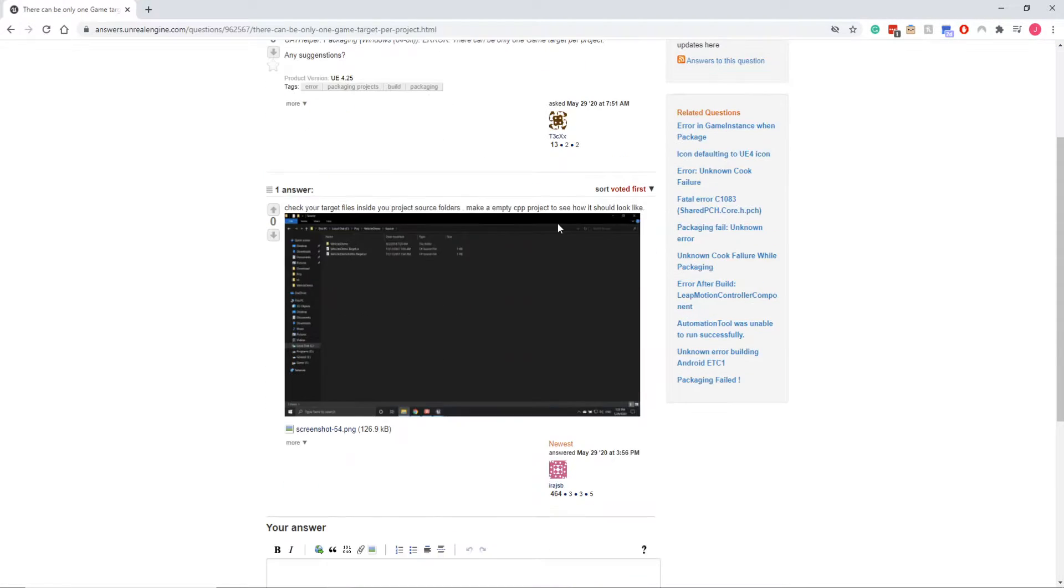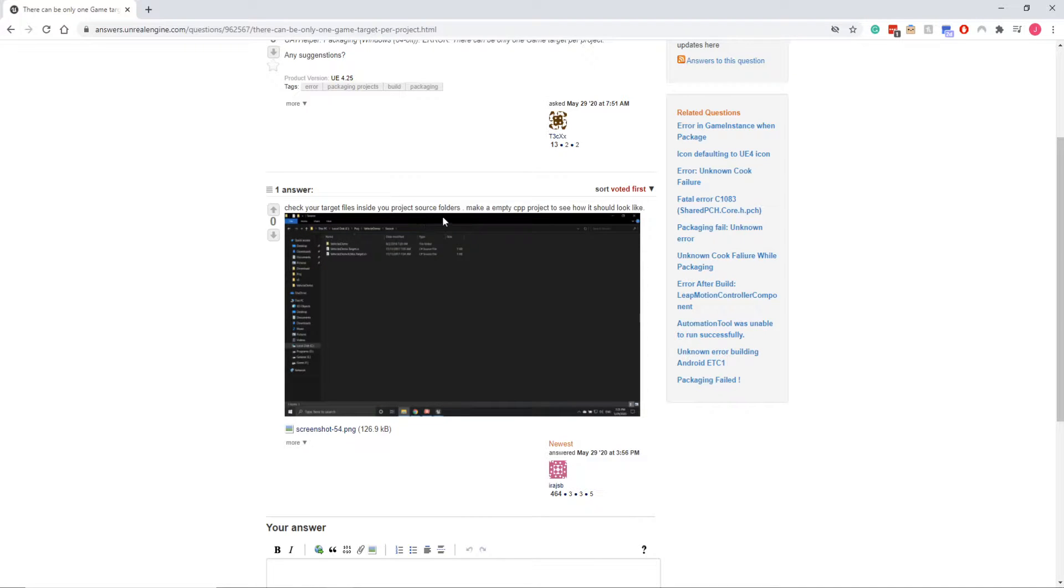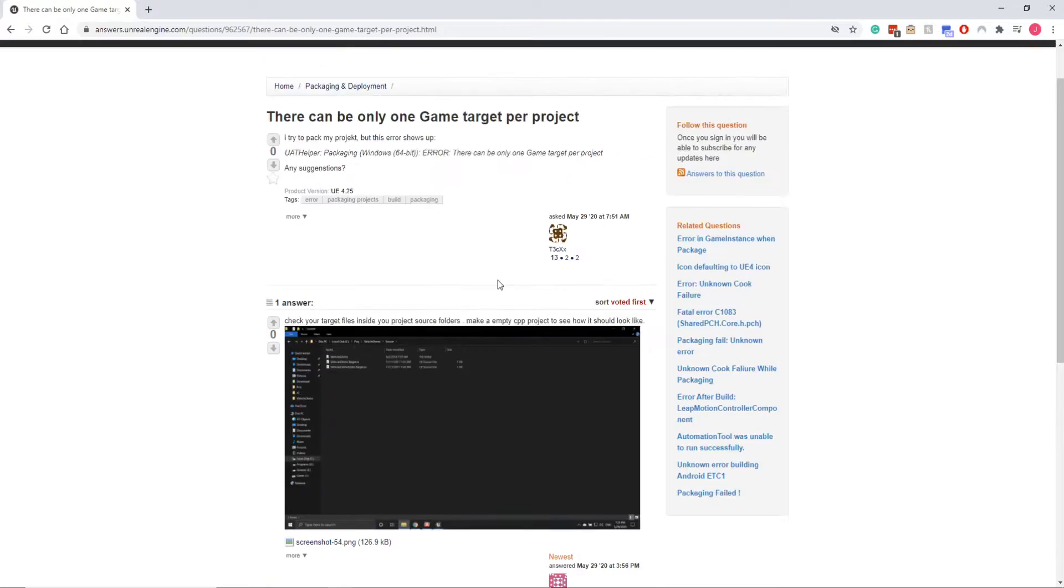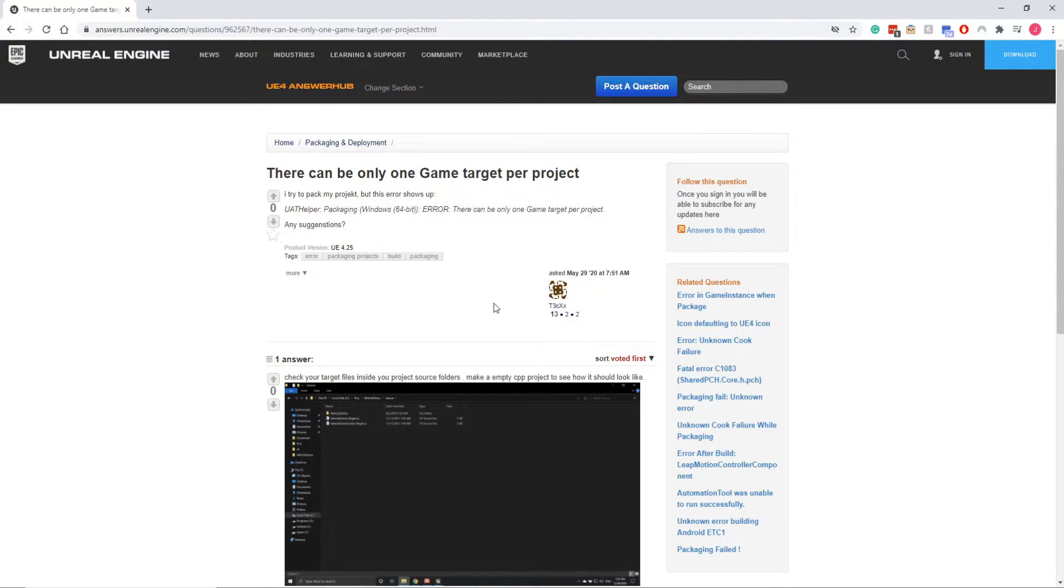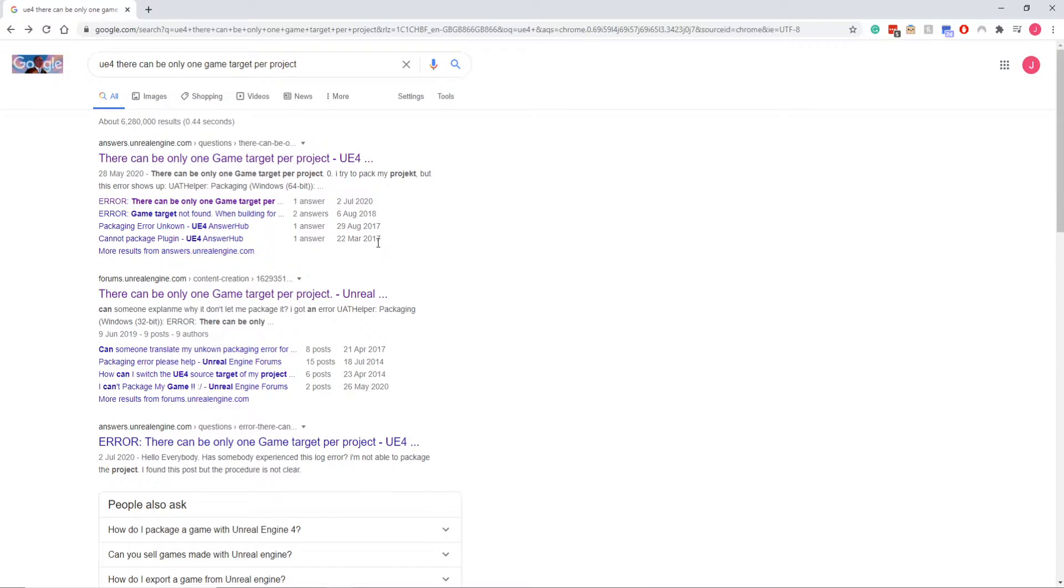I'll record it just to show you how I usually debug these things and figure it out. Check your files inside the source folder, make an empty C++ project. We're not using C++, I'm using blueprints.